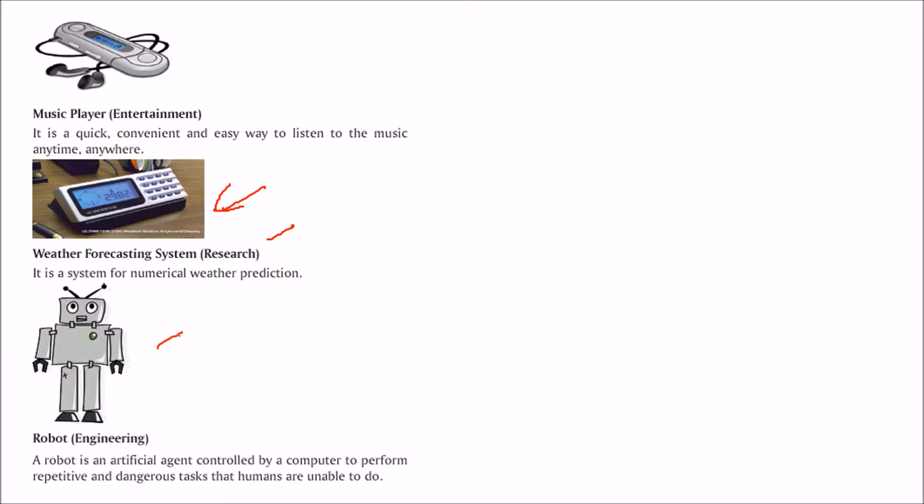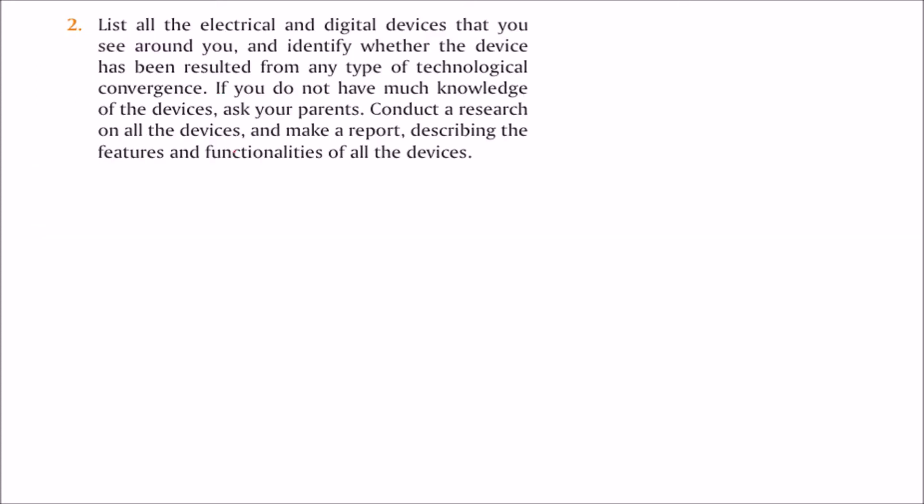For engineering, you can take a robot. A robot is an artificial agent controlled by a computer that performs repetitive and dangerous tasks that humans may not be able to do or shouldn't be given. Robots can do it easily.